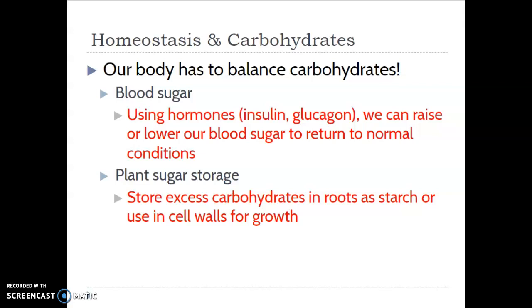On the flip side, if our blood sugar starts to get really low and we're running low on sugar, we release hormones that do hydrolysis — they break apart those large storage sugars and provide us with some rapid energy. Plants do basically the same thing: they make lots of starches to store their extra sugar down in their roots, or they free those up and send them into their cells for energy, or they stack them together in their cell walls as cellulose and use that for growth.